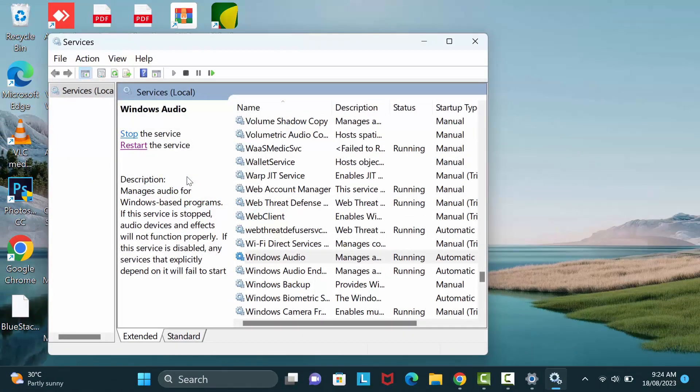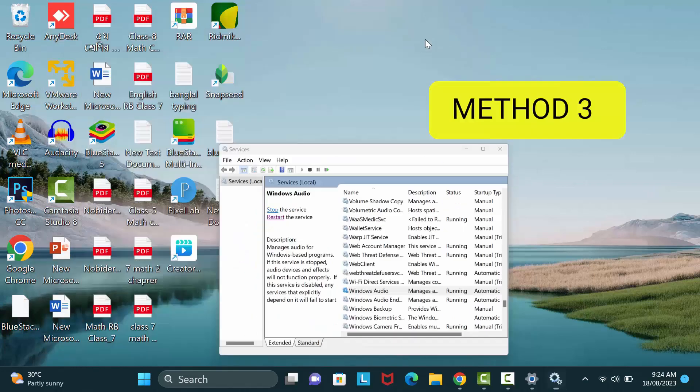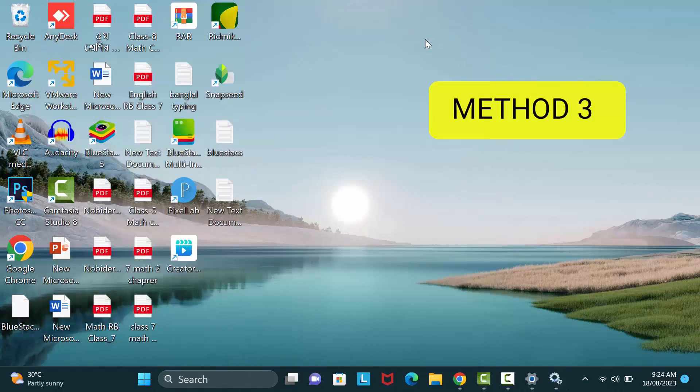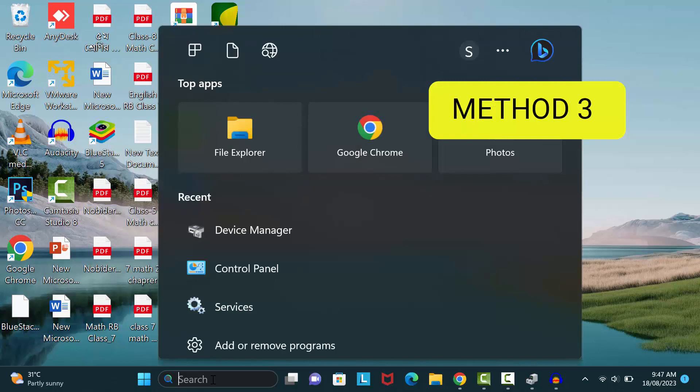After that go back and check your Audacity. If this method also not work for you, I will show you another method. Type here Control Panel.